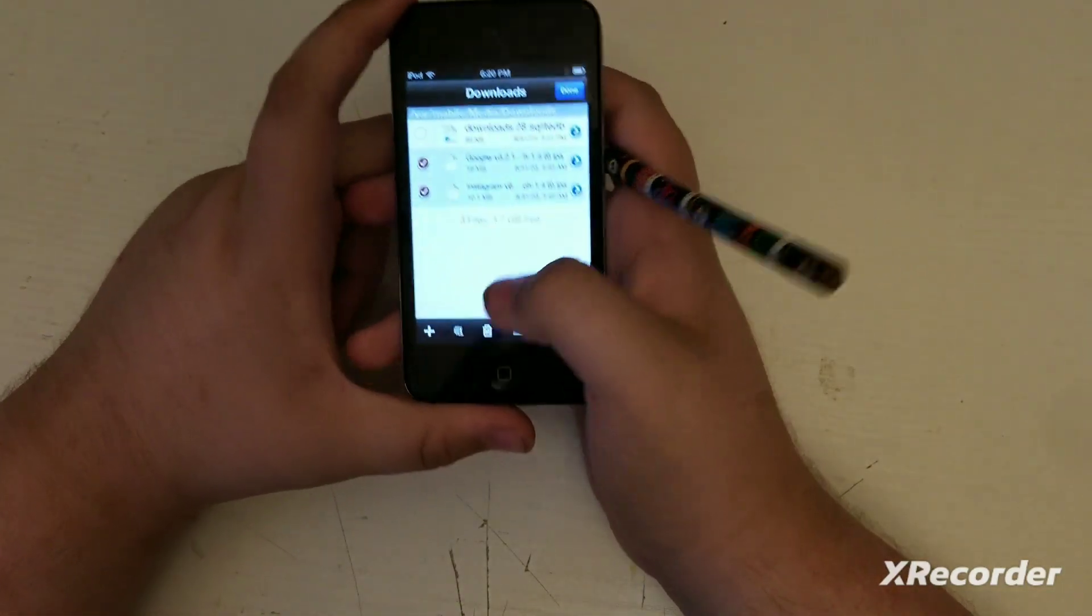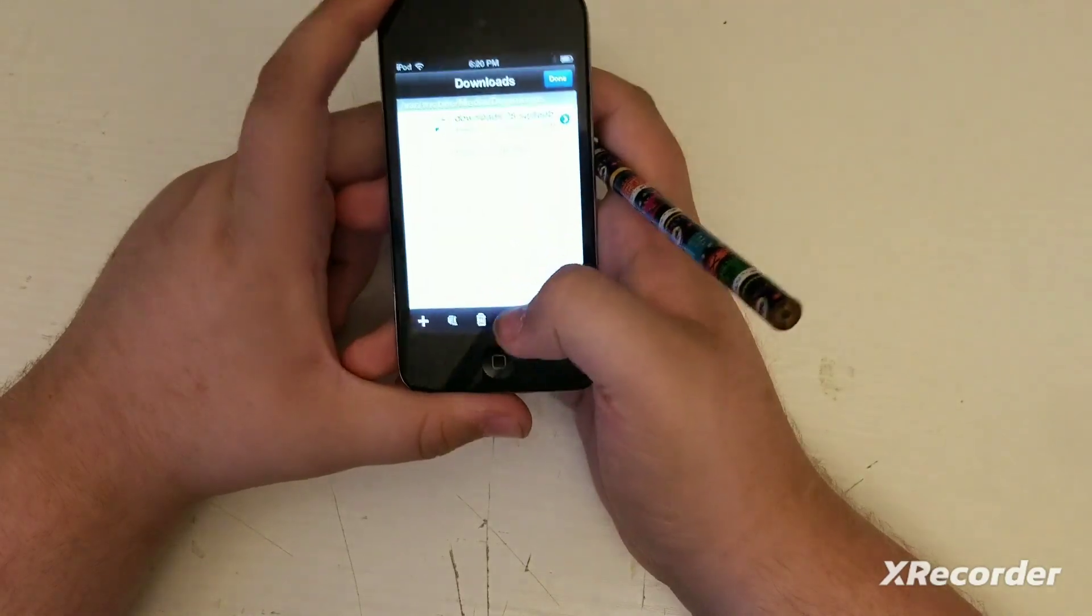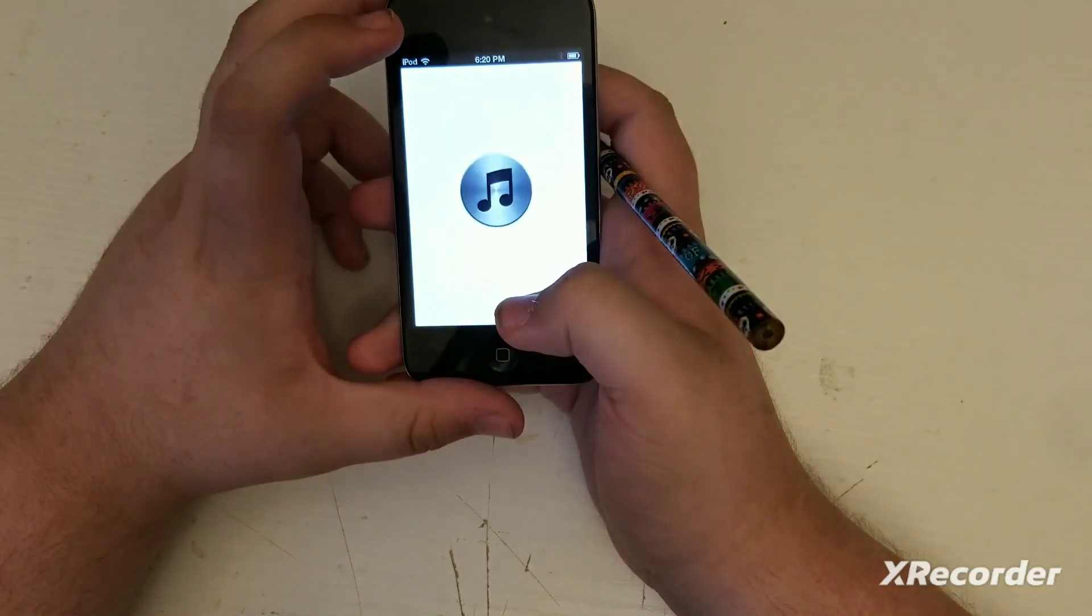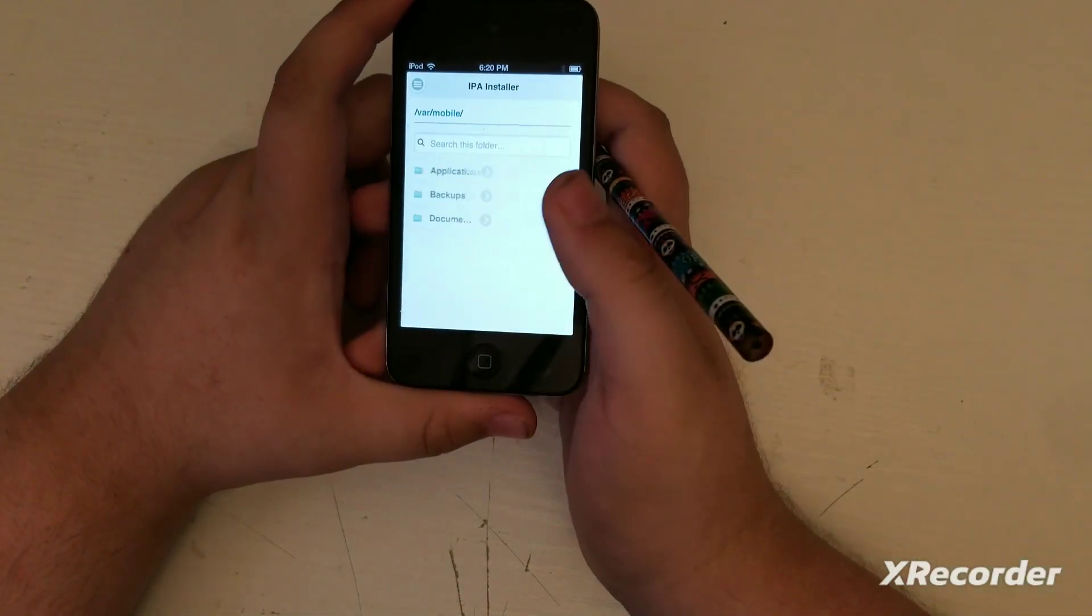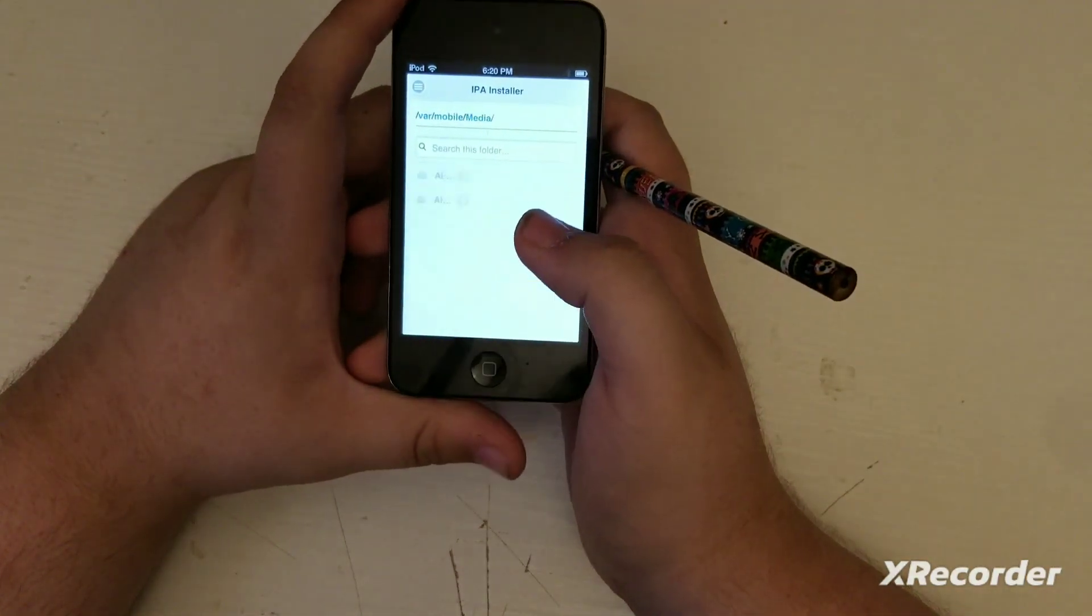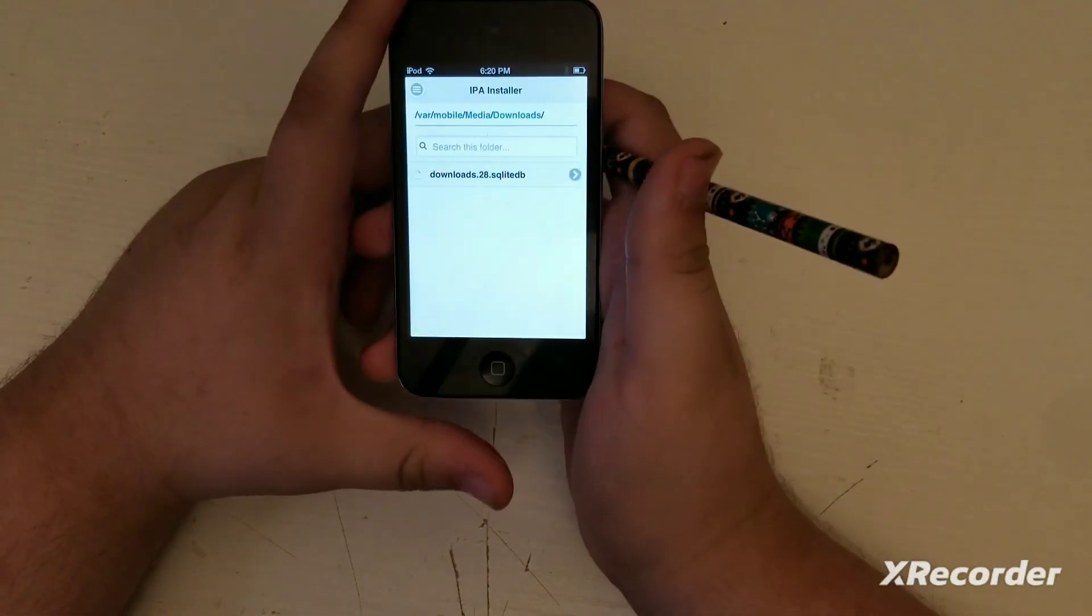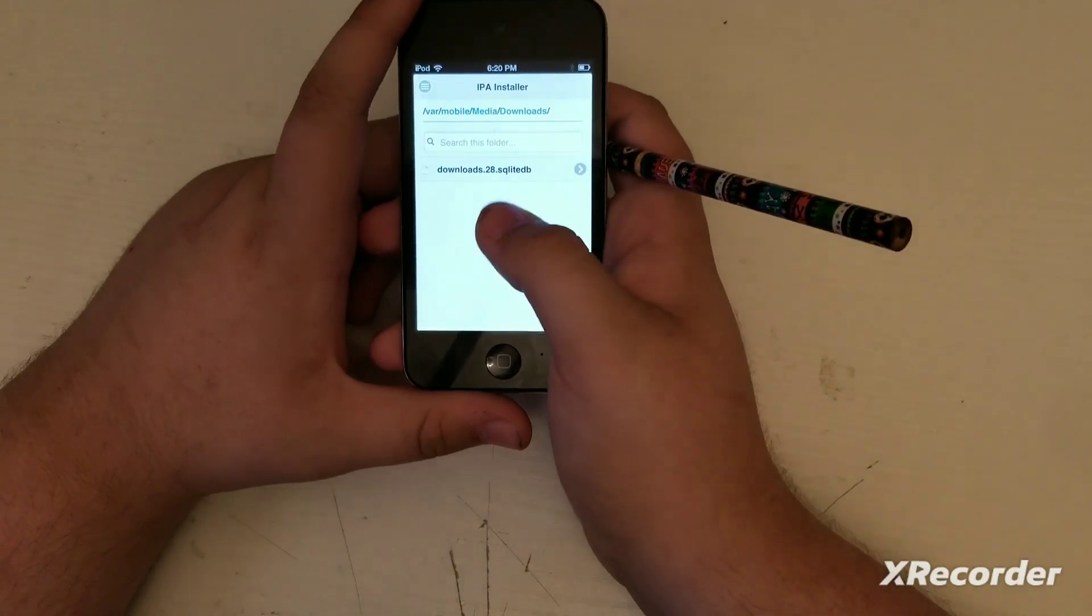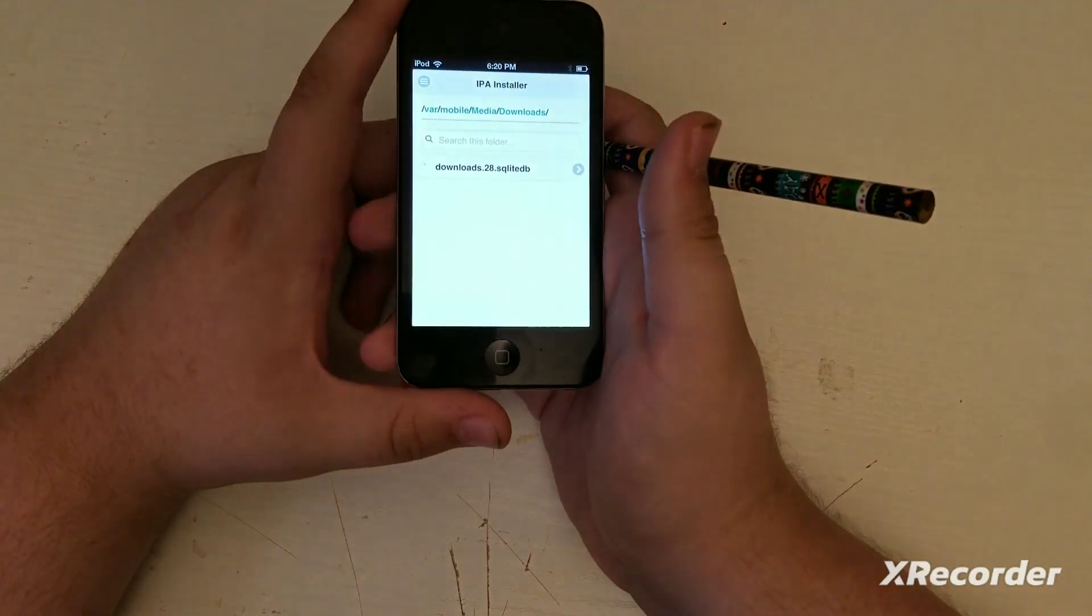Next is IPA Installer. What it is, you can transfer IPA files from your computer to your iPod Touch. iPhone and iPad too, but you can use, let's say, my IPA files here. You can install it. It's kind of like APK but it's for iOS.